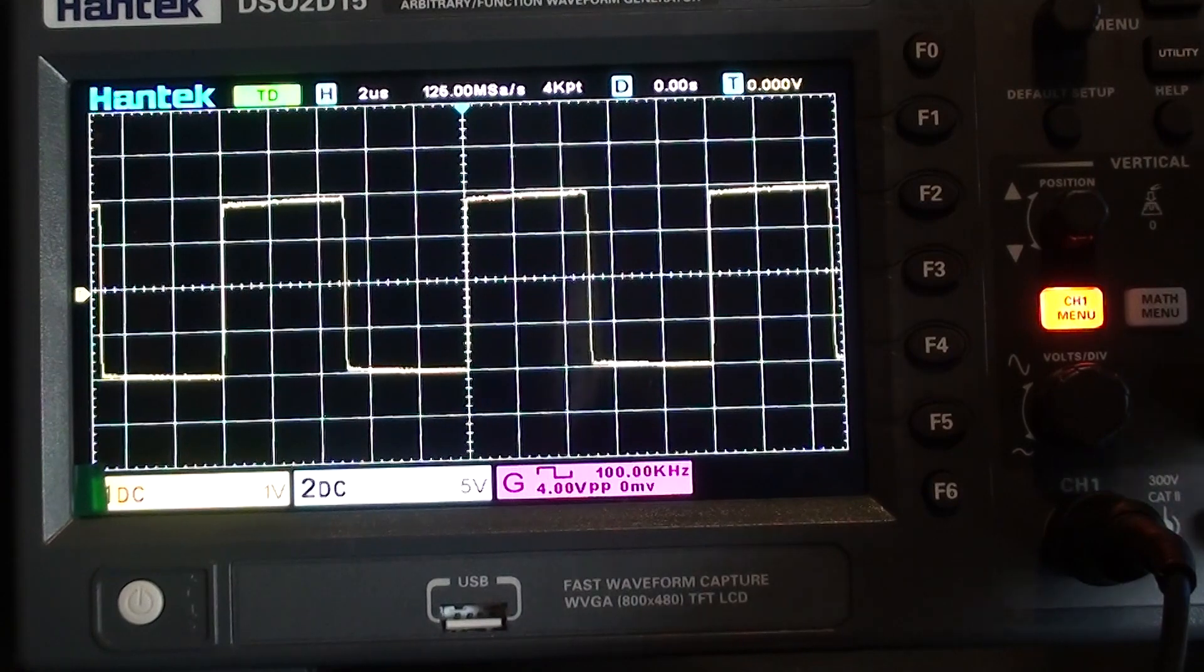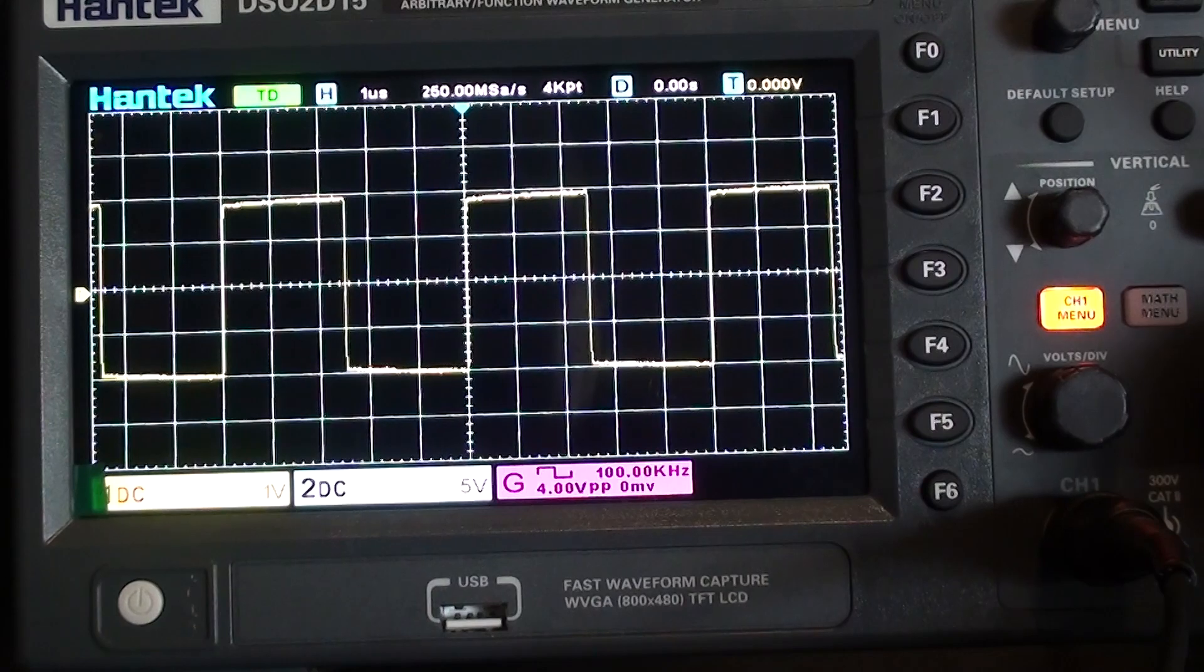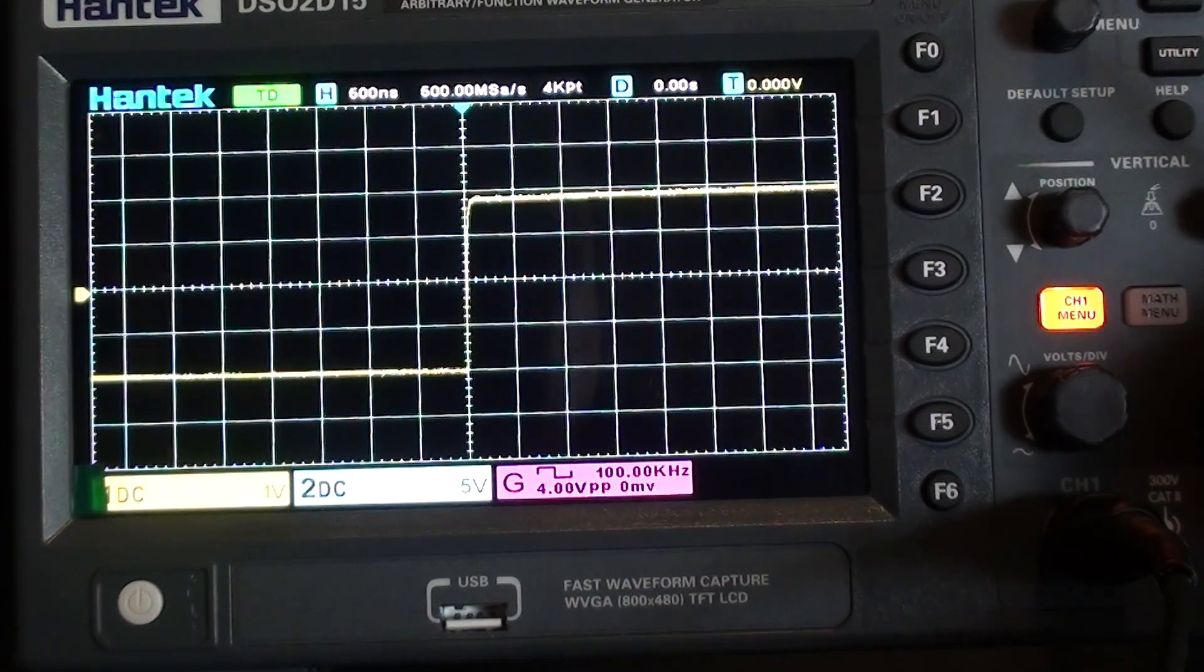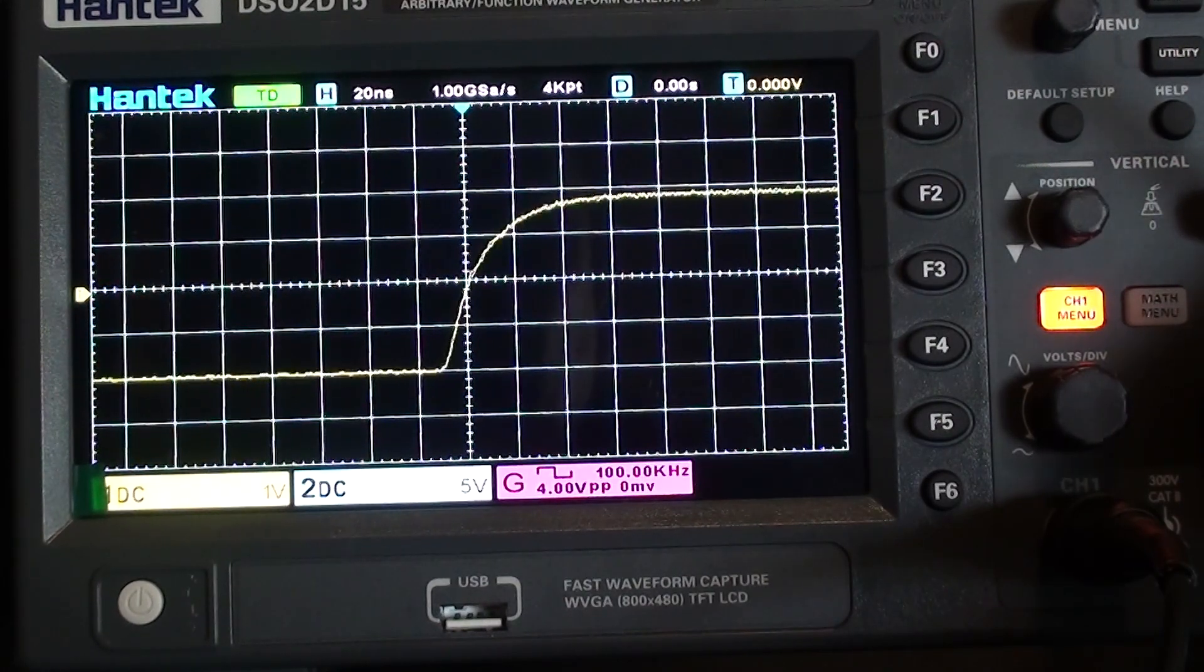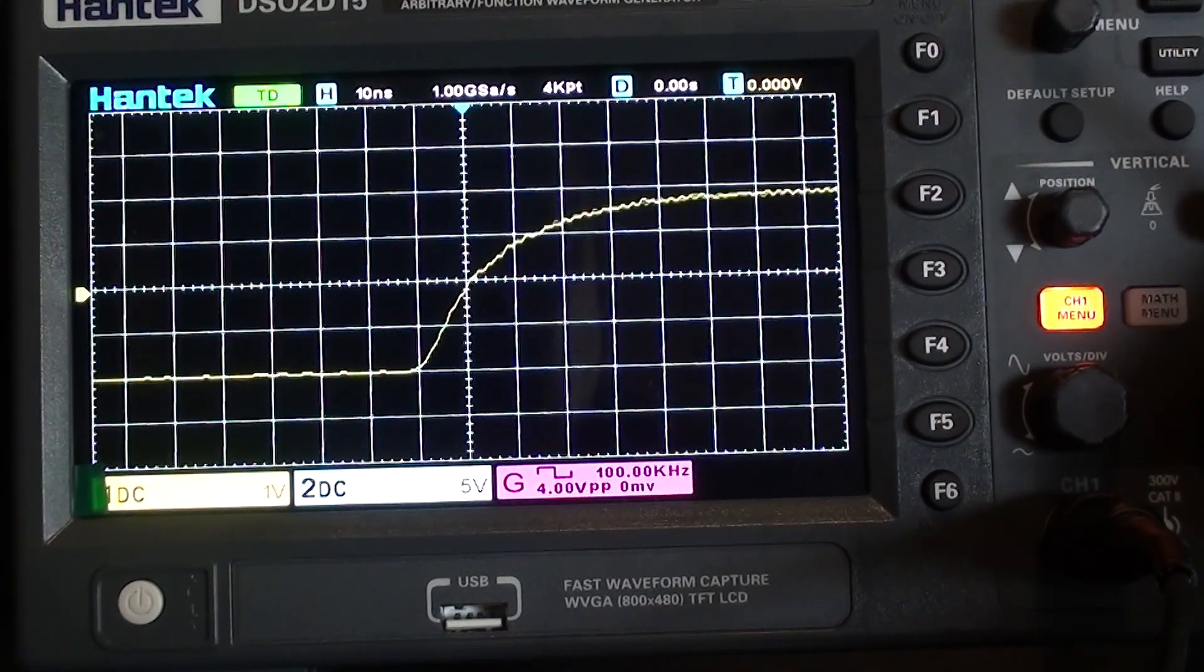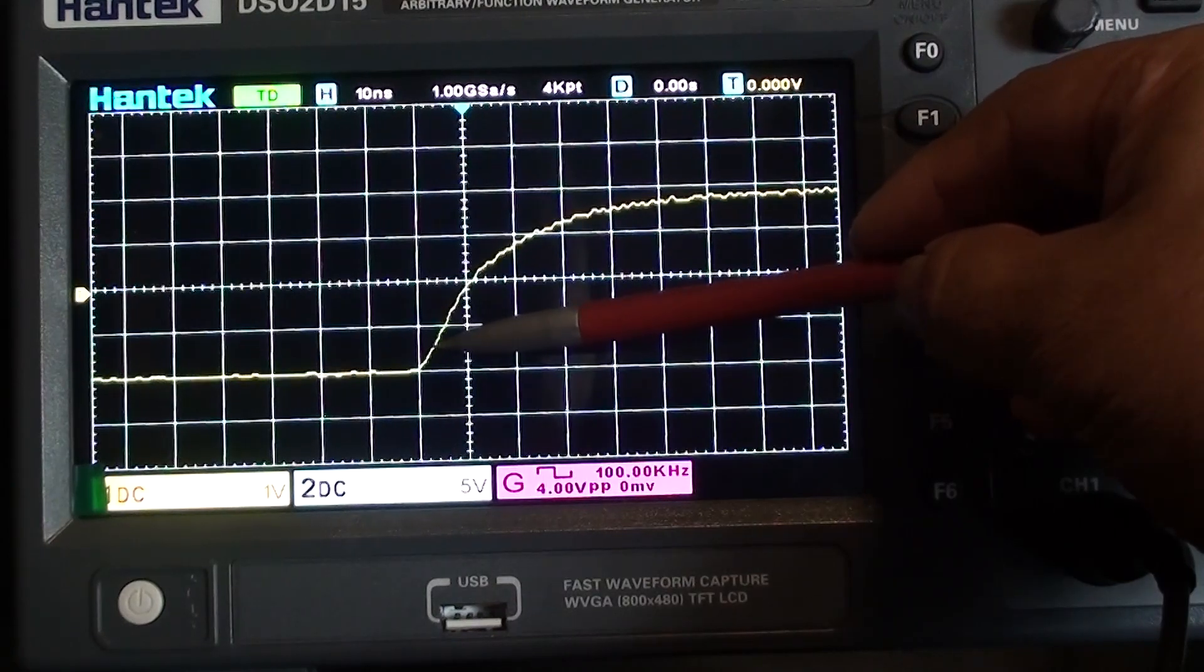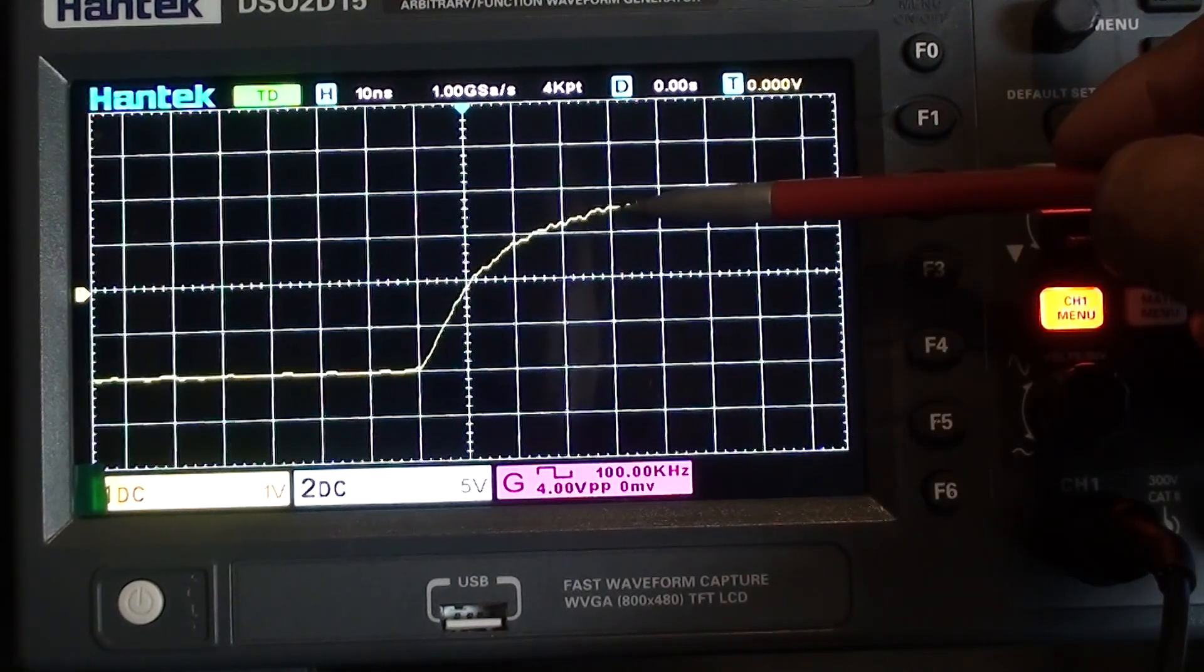Now if you wanted to measure the rise time of this pulse, you have to get in there and stretch out the seconds per division so that you hone in really tight on the time it takes to move up on the pulse. So you have to estimate roughly 10%, which is somewhere around here, to about 90%, approximately here.